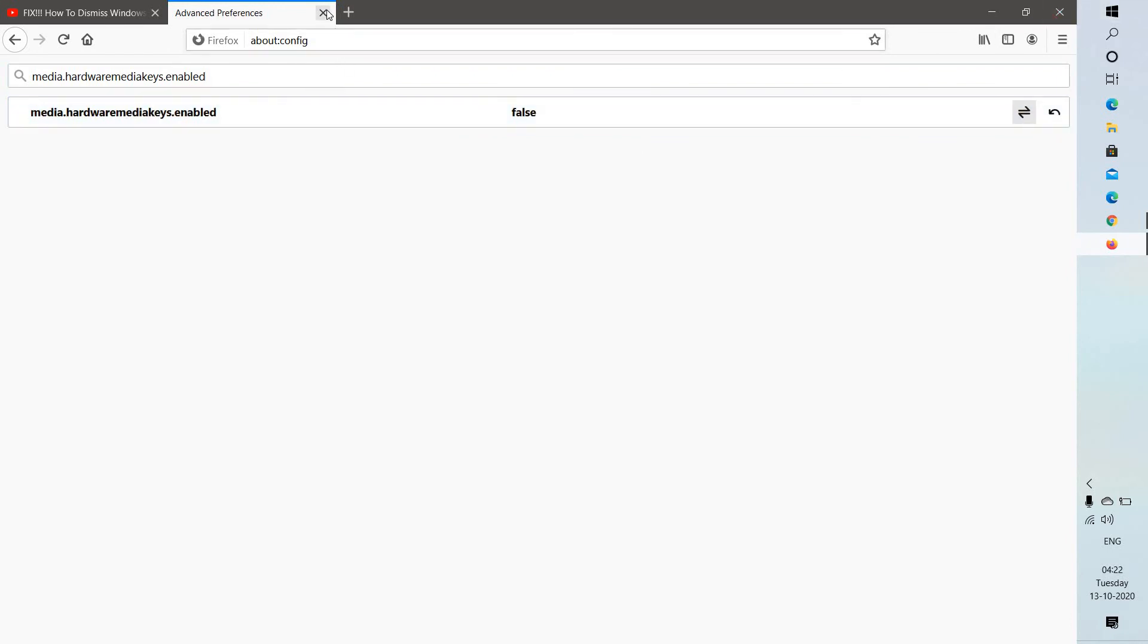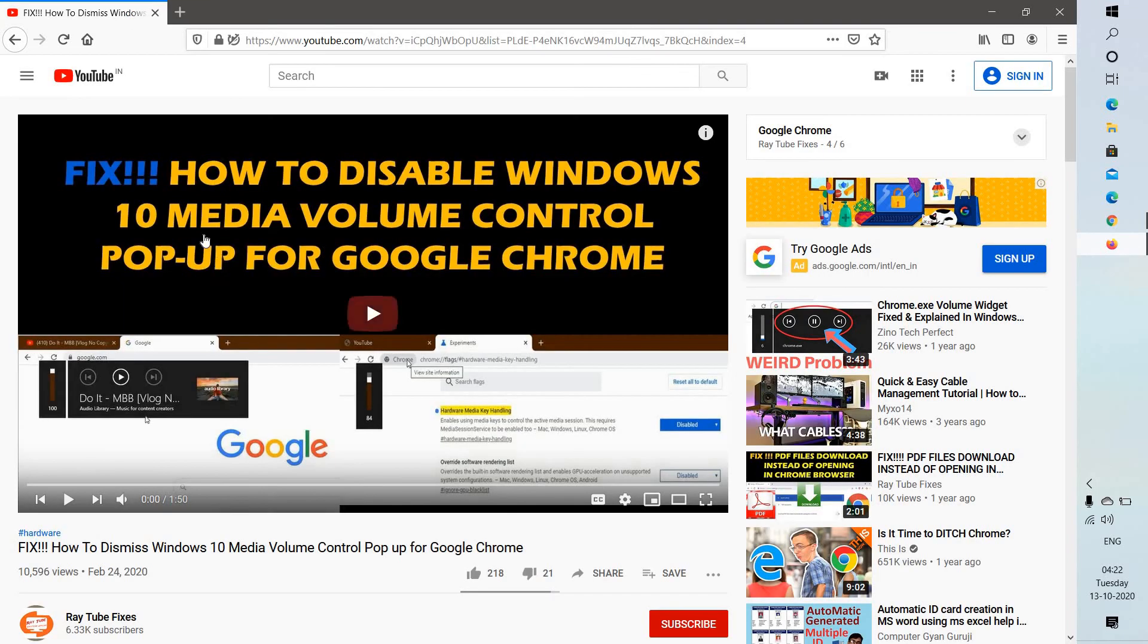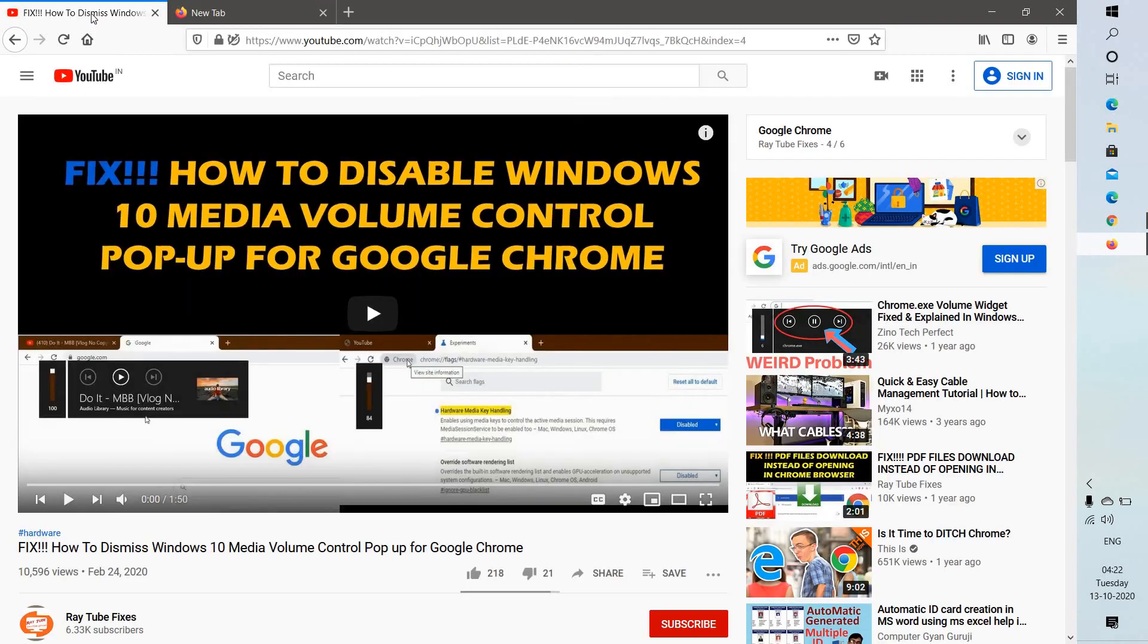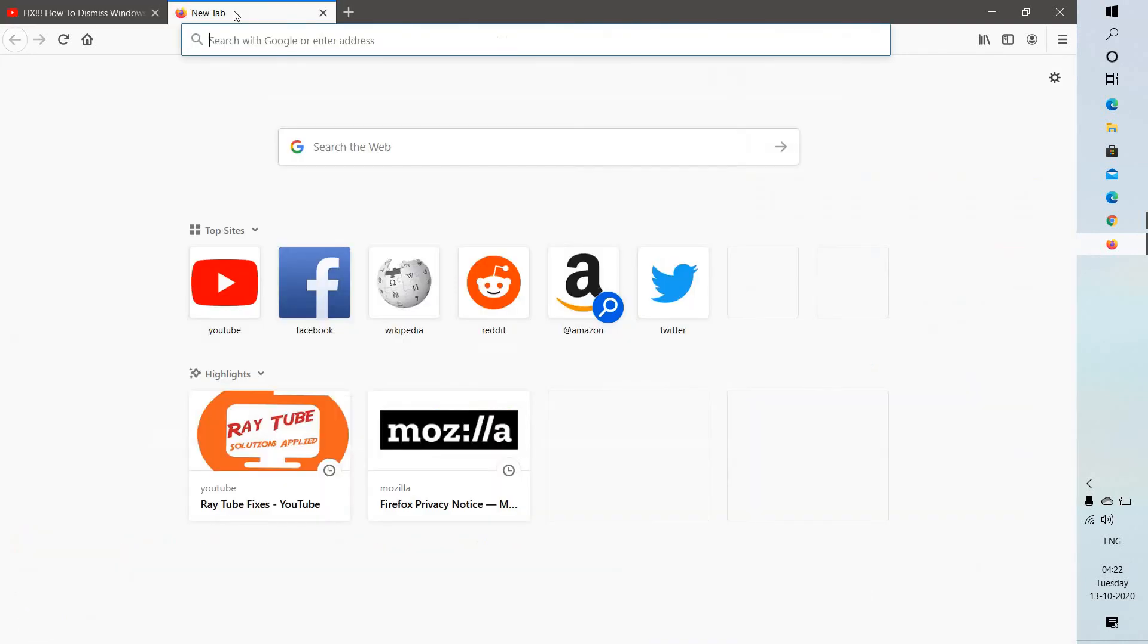You should not be seeing the Windows media volume control on your Firefox. So this is how you can go ahead and fix or disable Windows media volume control in your Firefox.